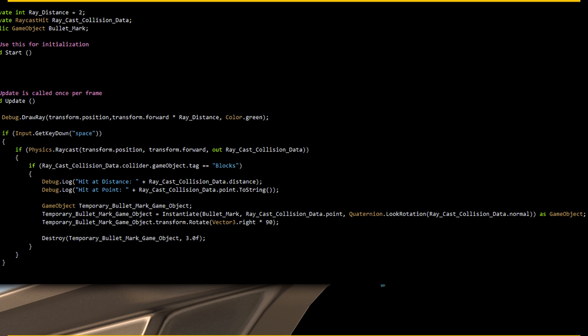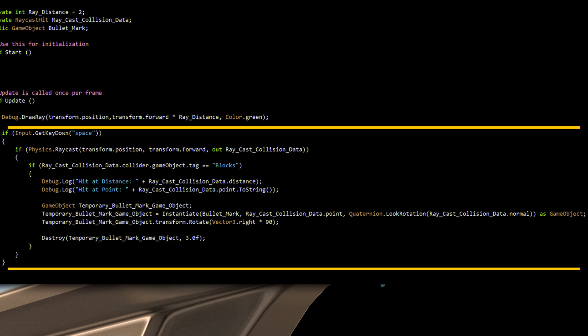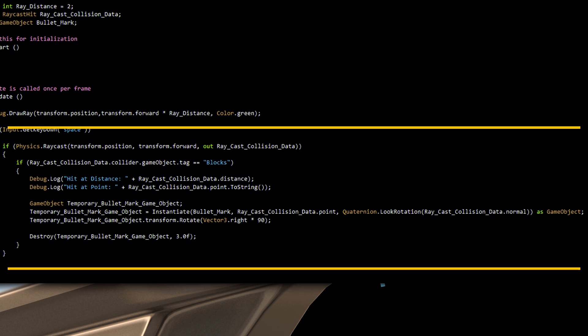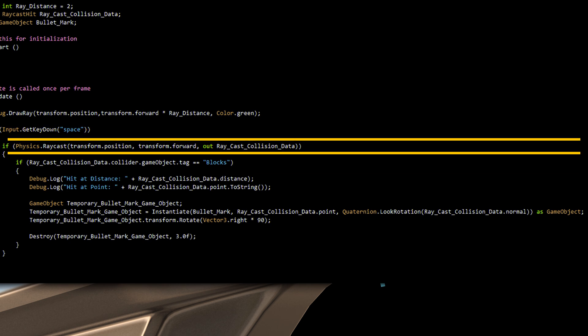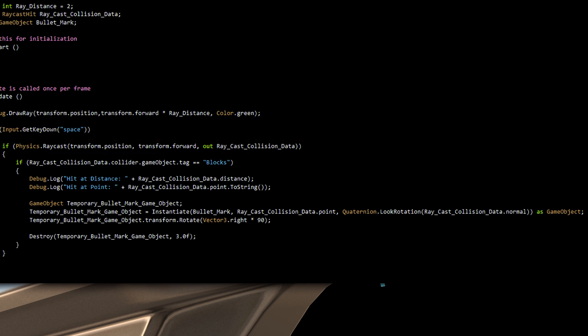This block of function will execute every time the spacebar is down. This is what this entire tutorial is all about. Cast the ray from the emitter's position, from this axis, and output any collision data into this variable.